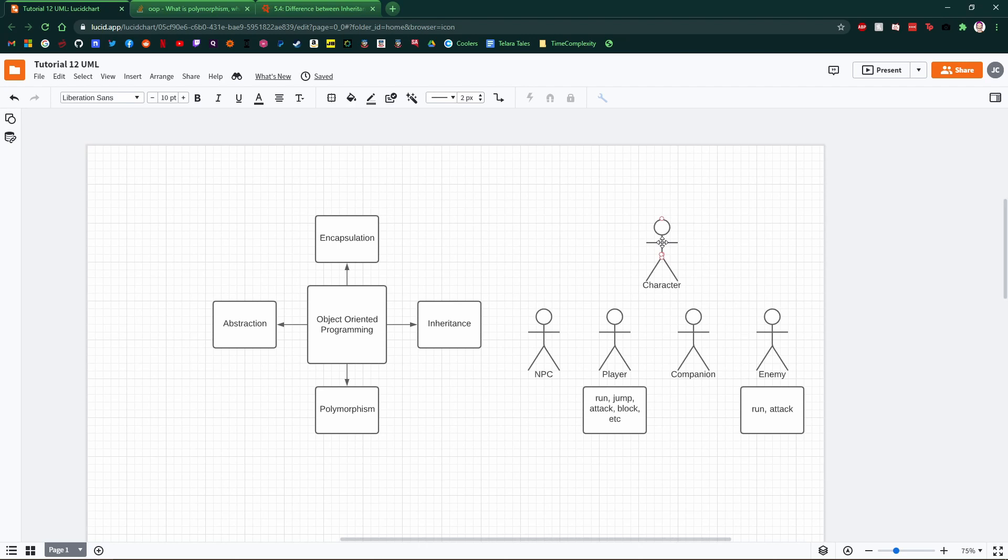A player will have health. This is derived from the character. Everything that is a child of the character will have health. Polymorphism is saying that they can be any of those four things. Inheritance is saying that they go back to their roots, being the character.